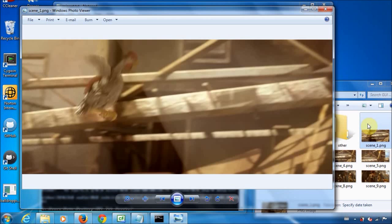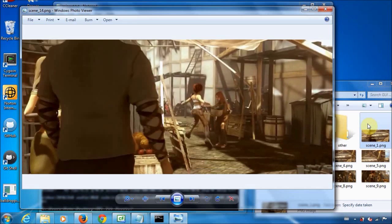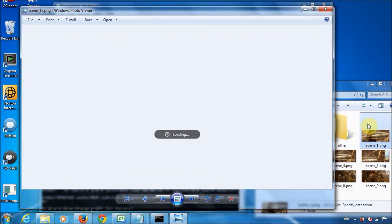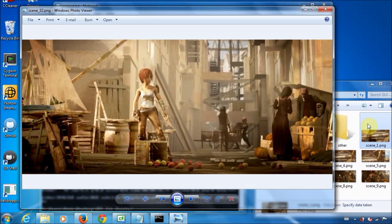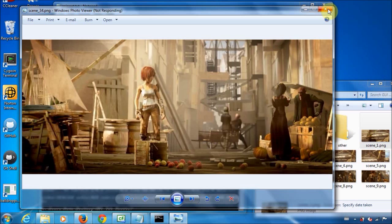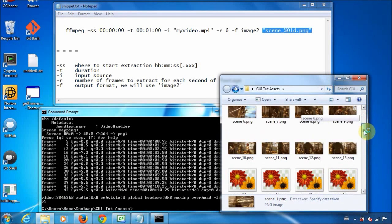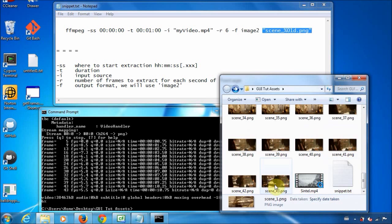Sure enough, if you move through the images created, they create motion. Since we did 10 seconds at about 4 frames per second, we have at least 40 images. If you scroll down — yeah, we have about 40 images, so that's good.